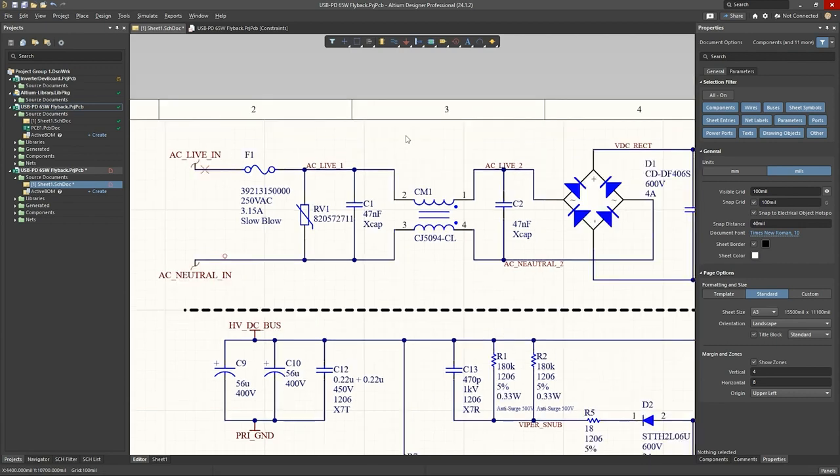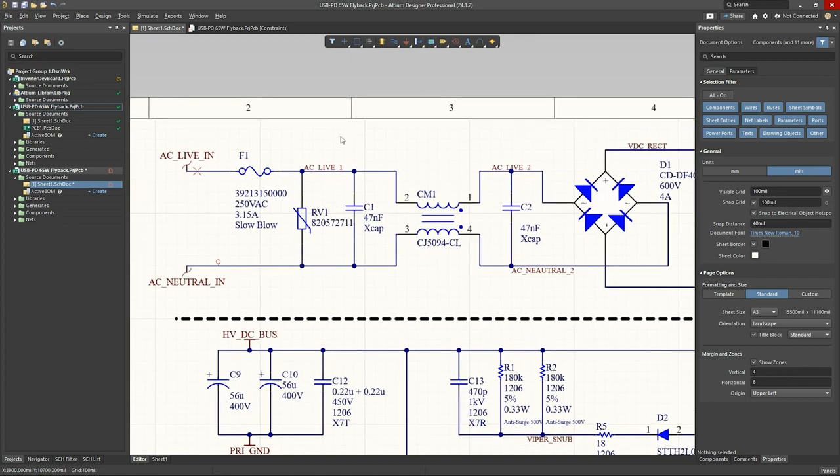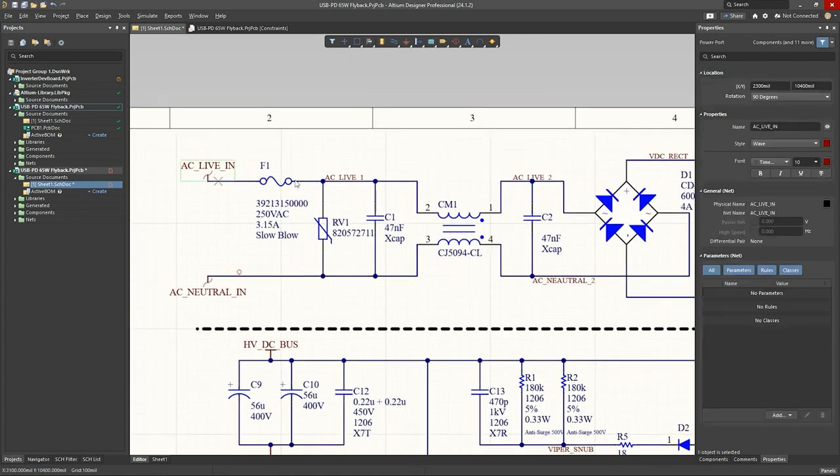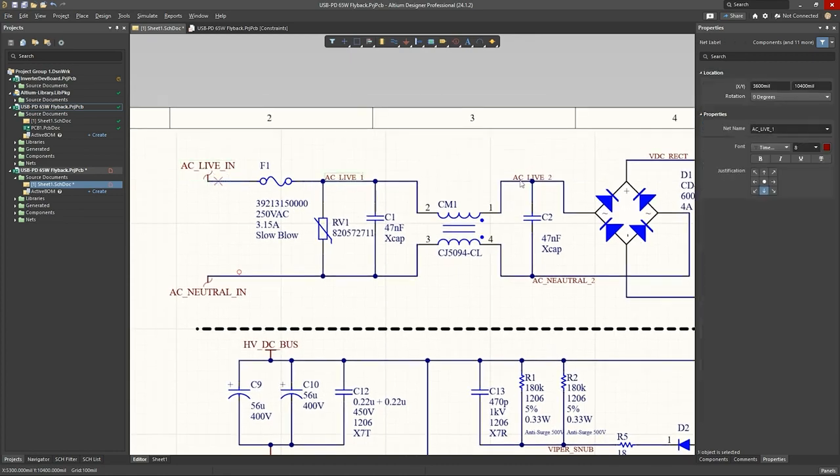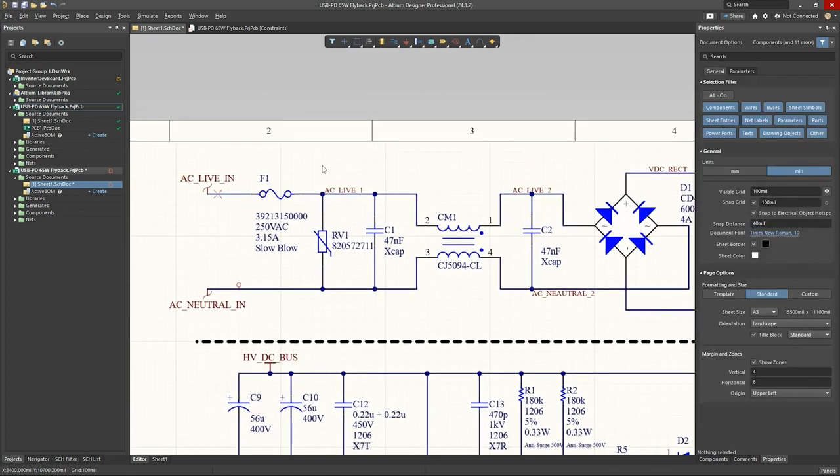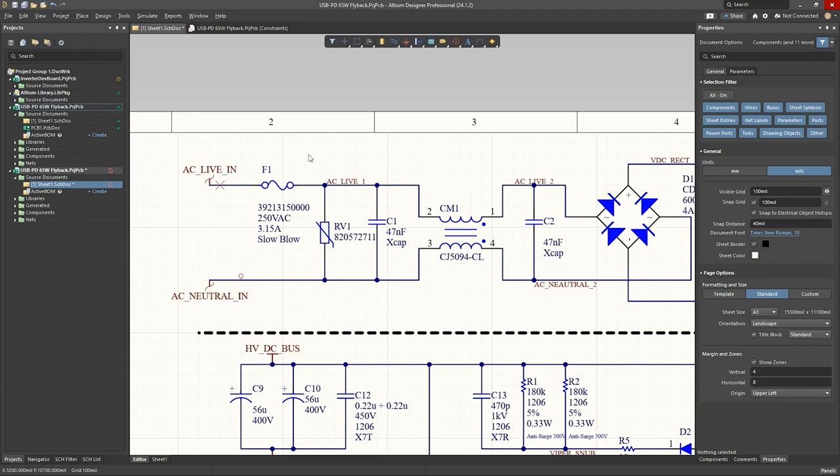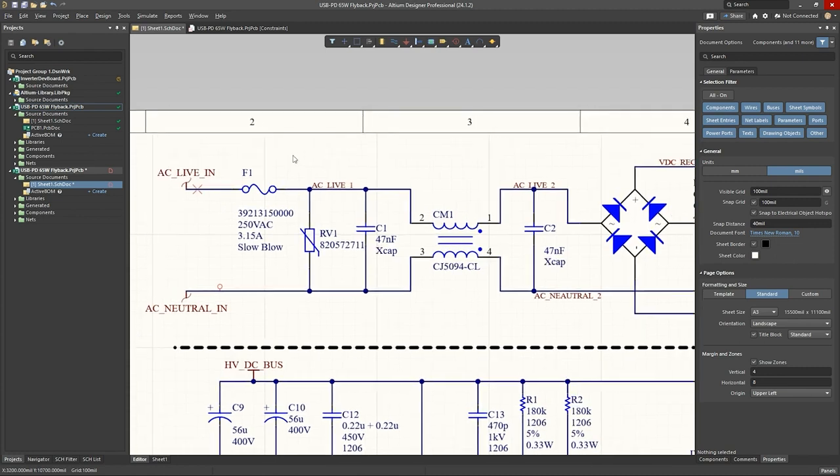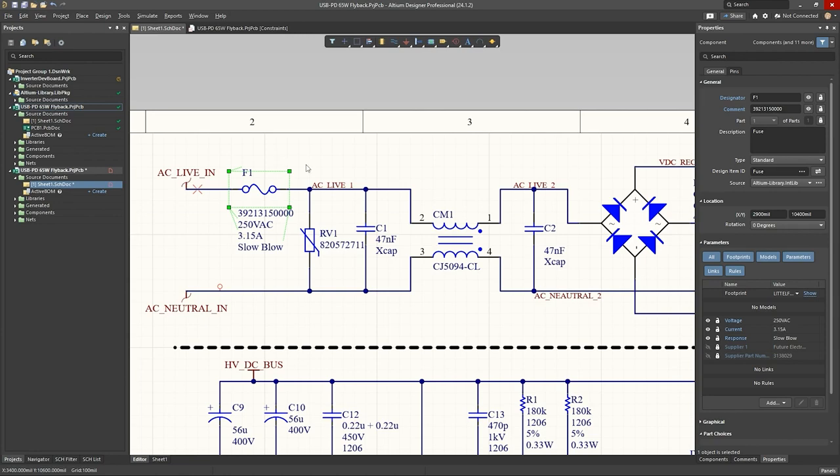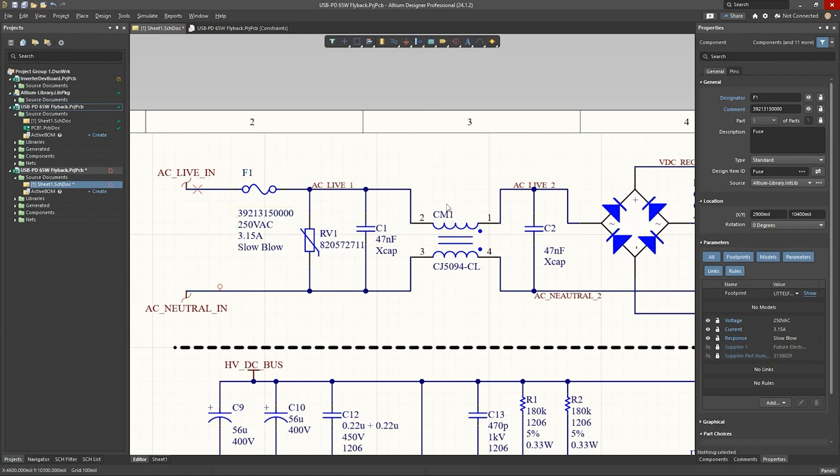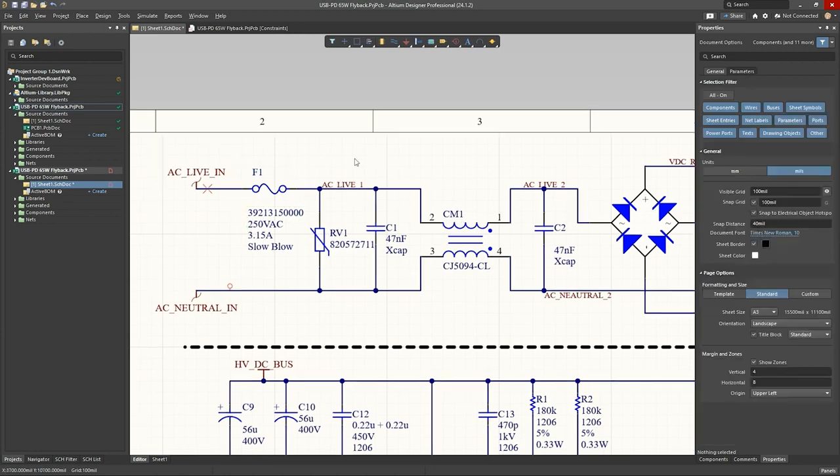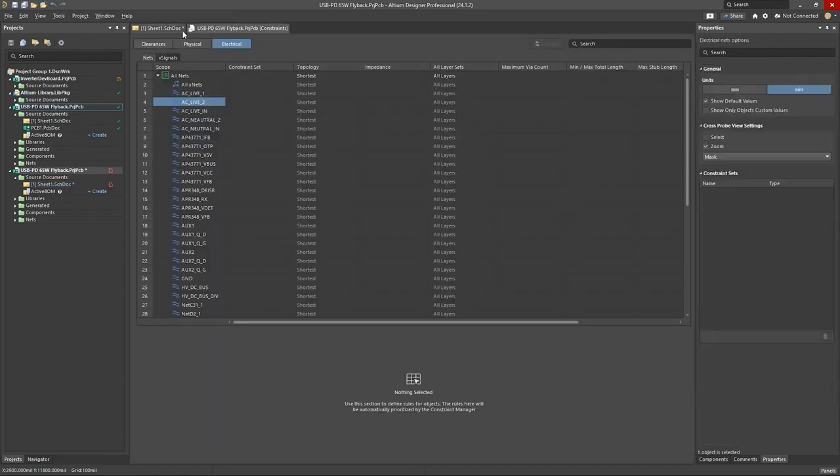Okay. So, now let's have a look at how to add nets to a net class. So, let's take these three nets, for example, AC live in live one, live two. Now, I know that all these three nets should have the same voltage on them, because, theoretically, the fuse should have zero volts drop, and same goes for the common mode choke. So, if you go to our constraint manager tab here, which I've already opened,